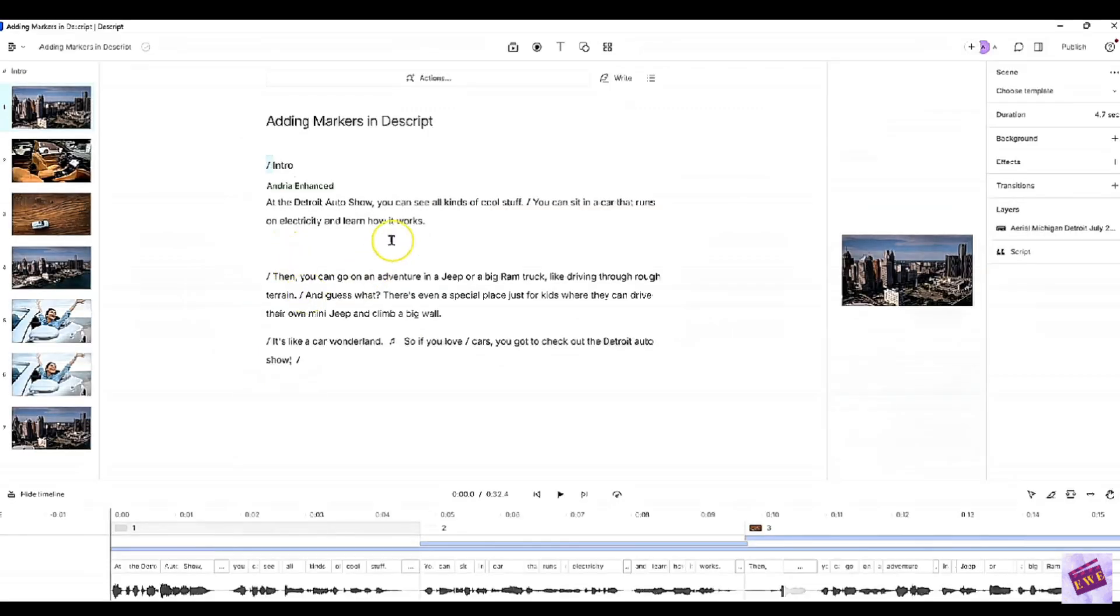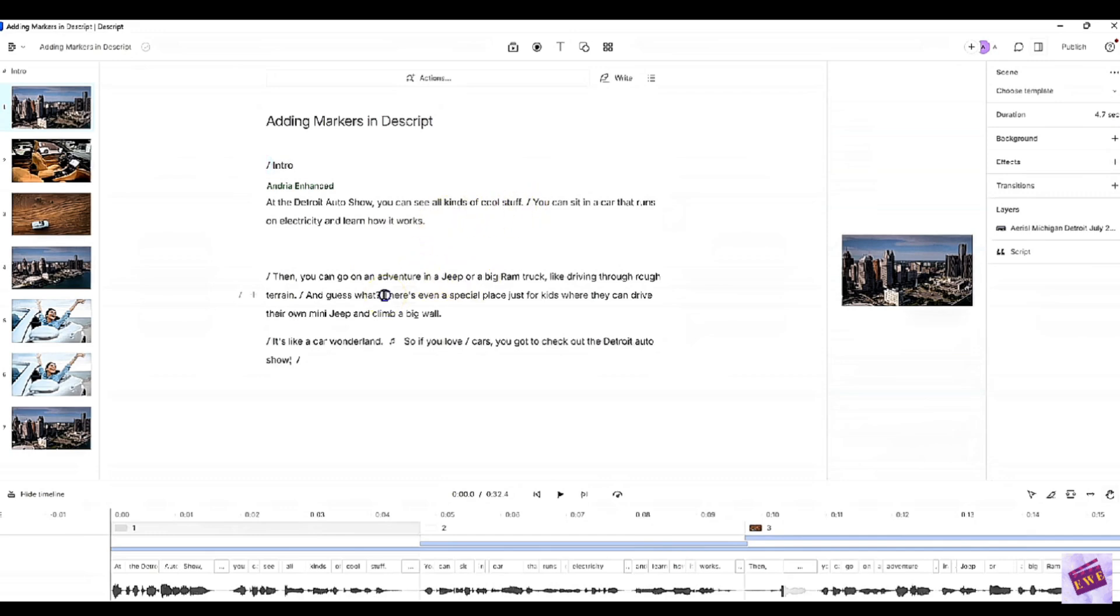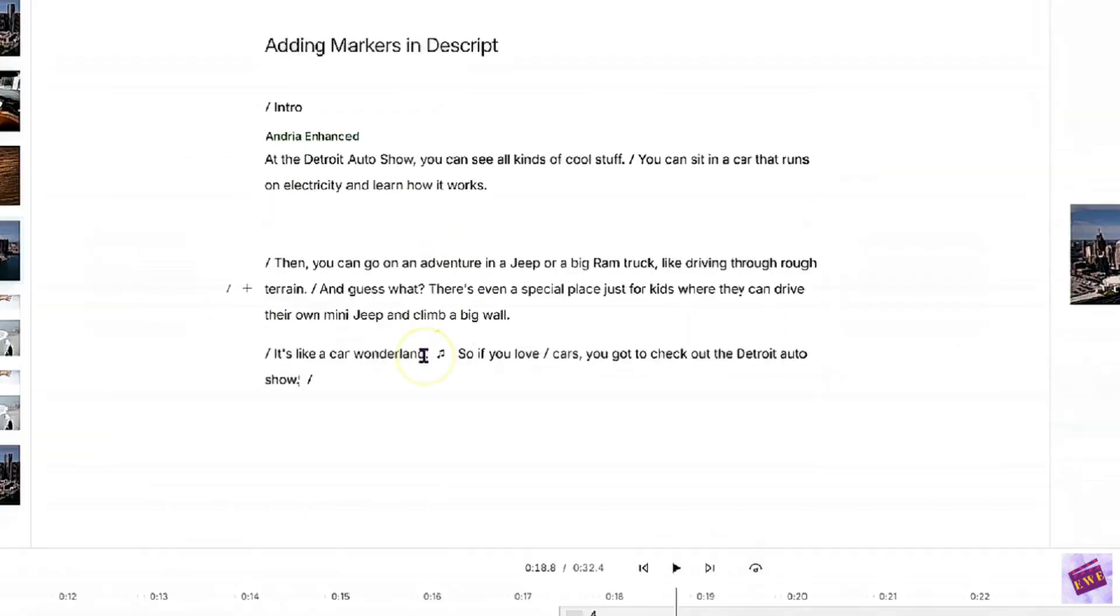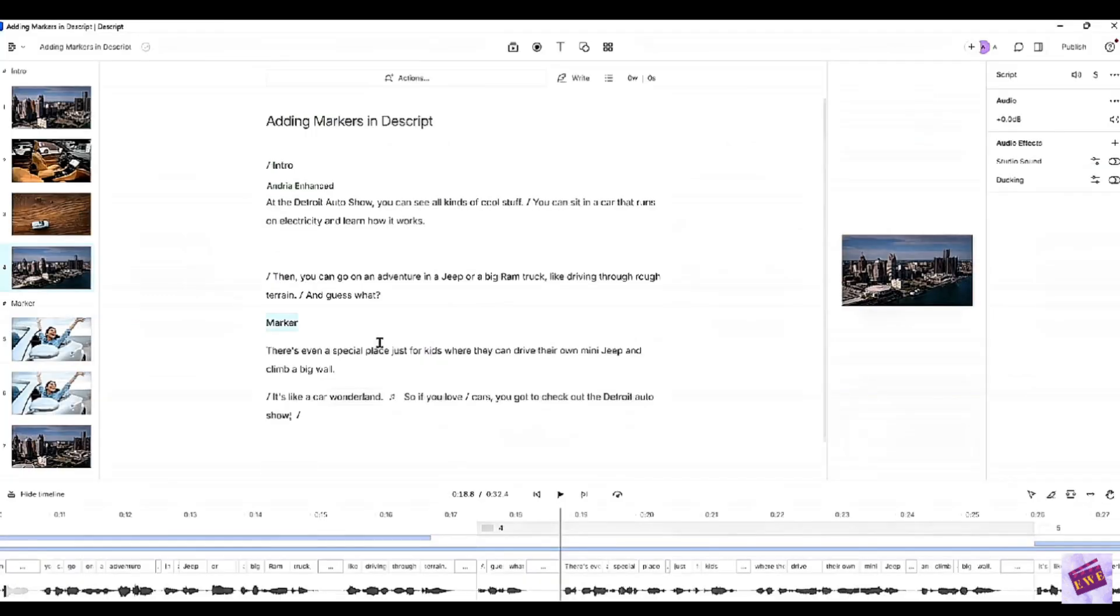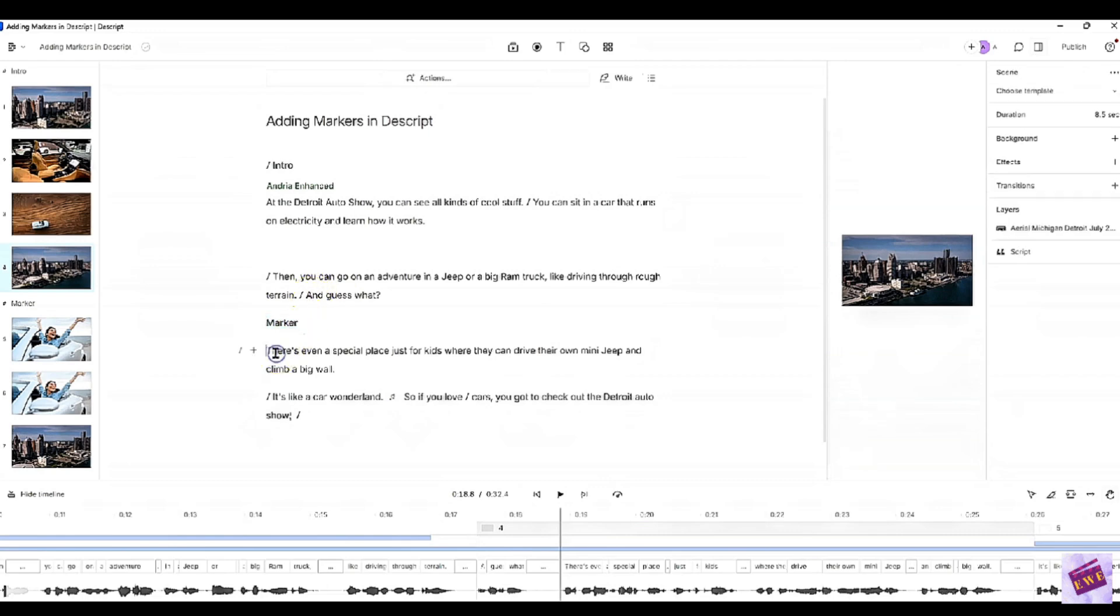Another way you can do this is to go anywhere in your script. I'm going to click here and press M. For this part of the audio, let me play it and see what I can call this one.